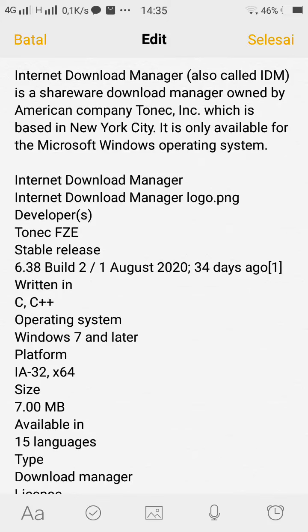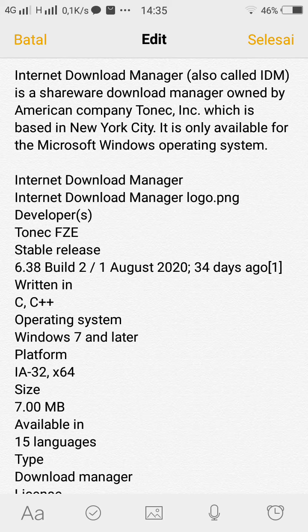Internet Download Manager, also called IDM, is a shareware download manager owned by American company Tonec, Inc., which is based in New York City. It is only available for the Microsoft Windows operating system.